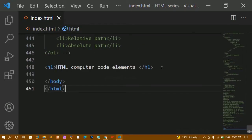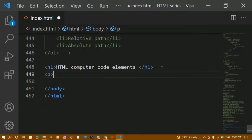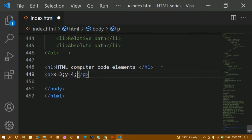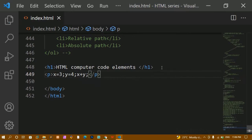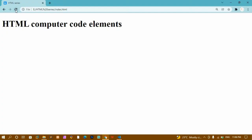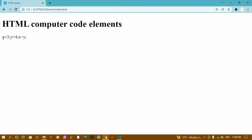Here I have written an HTML document. I'm writing one paragraph with: x is equal to 3 semicolon, then y is equal to 4, then x plus y. After saving and refreshing, you can see this is going to print in the same way — whatever I have given here has been printed. But this is just a paragraph.